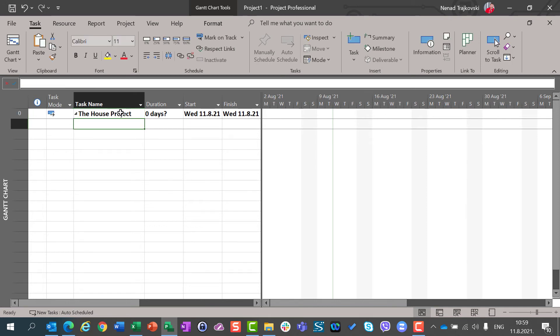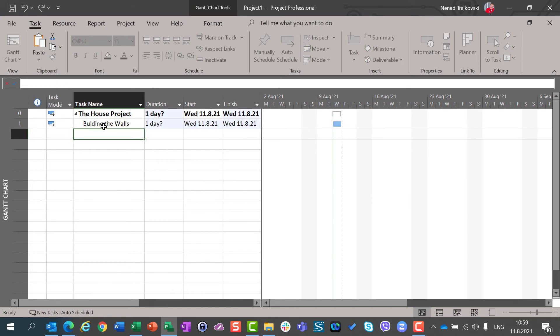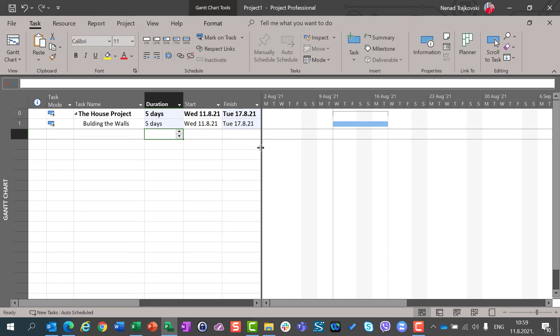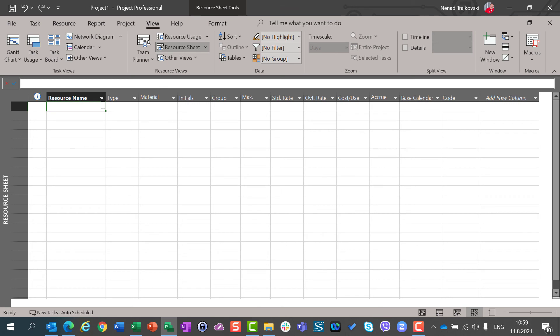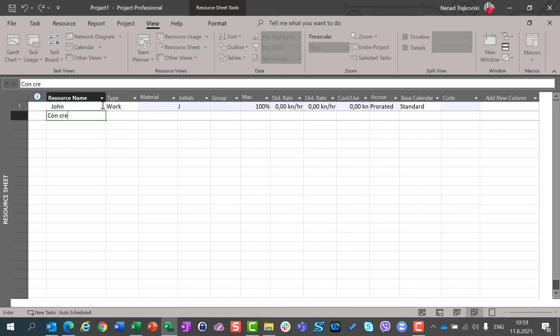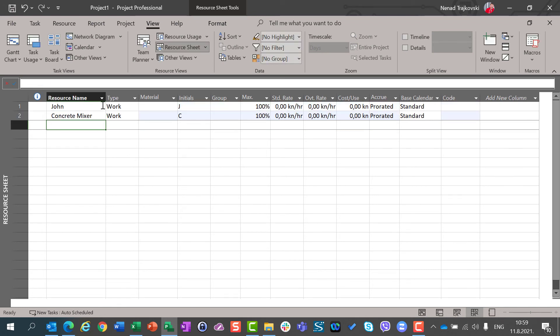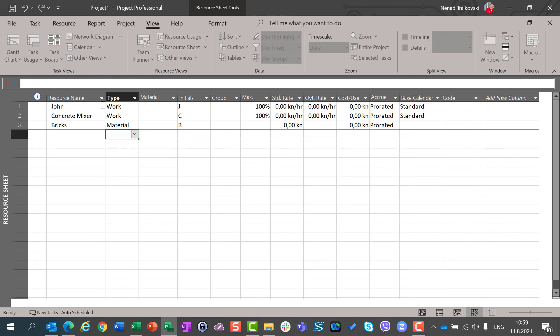Here, I can say, building the walls. I can see here that I can put five days and in my resource sheet, I can have John. And I can have concrete mixer, which will be work. But I also can have bricks. And I can have, say, material.